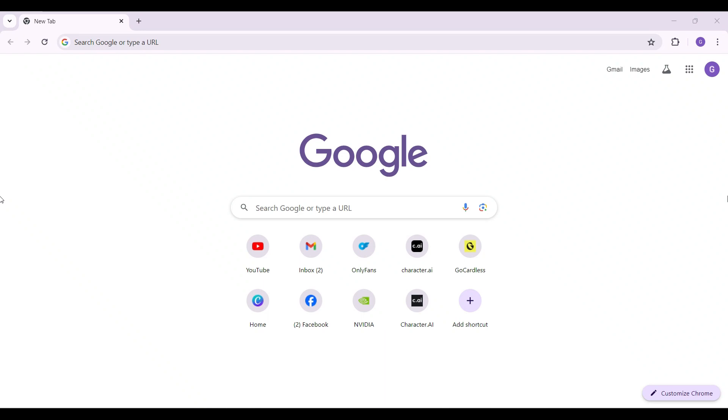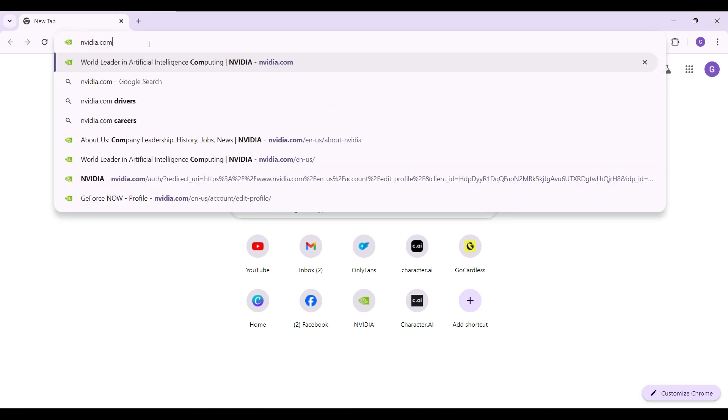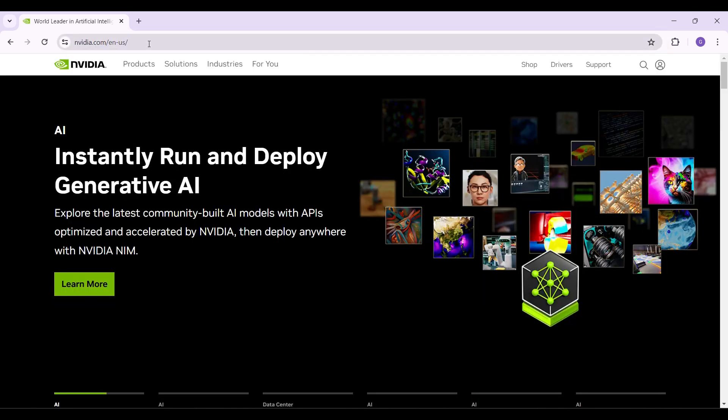Hey guys and welcome back to the channel Tech and Cryptos. In this tutorial, we're going to look at how to change your date of birth or simply change your age in your Nvidia account. Now let's begin. On any browser of your choice, simply type Nvidia.com and hit enter.